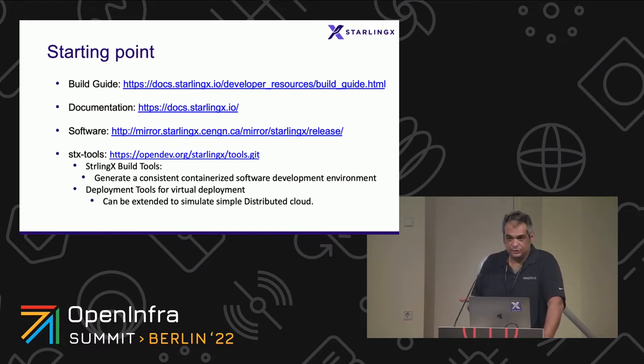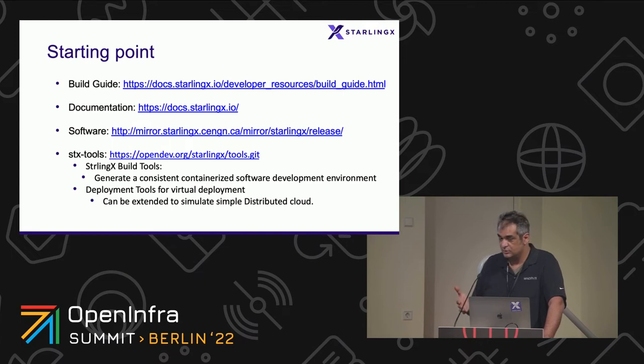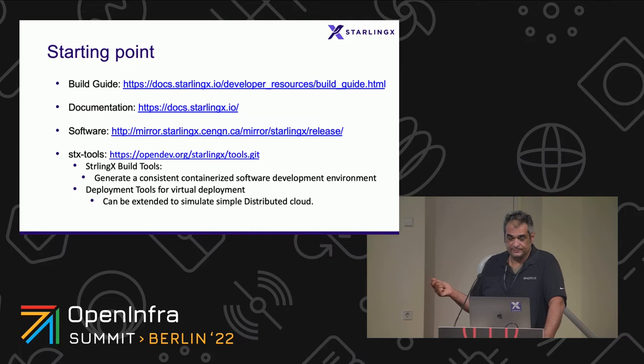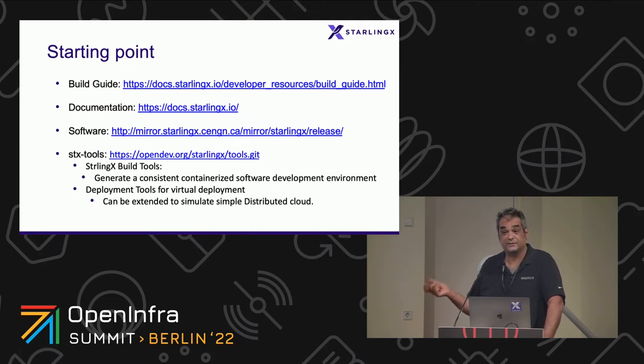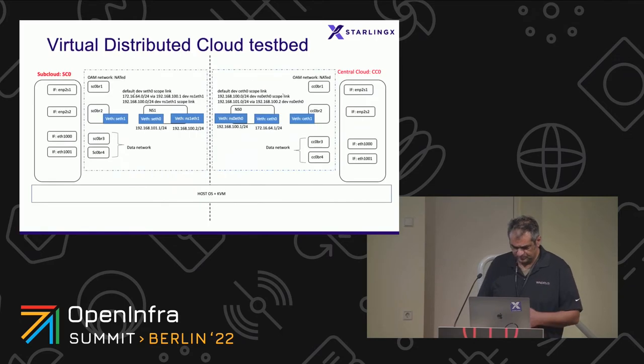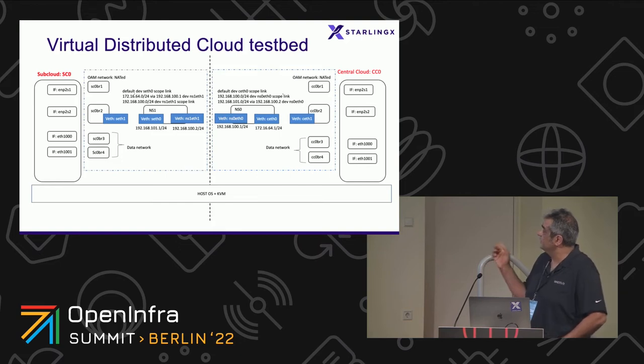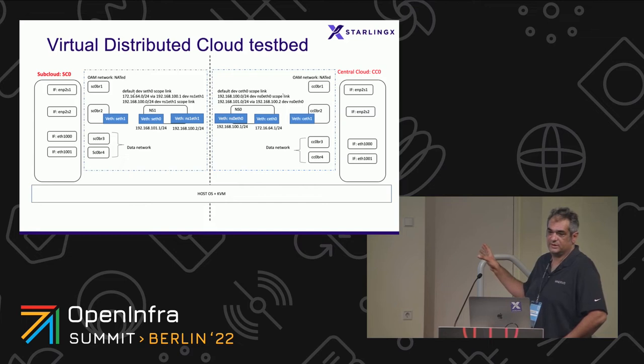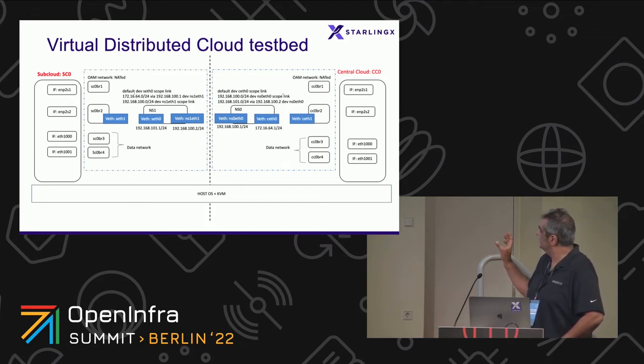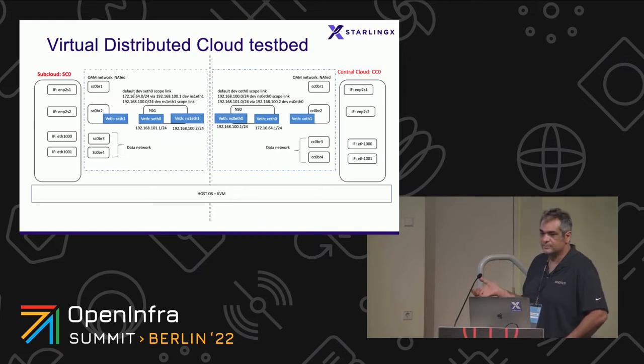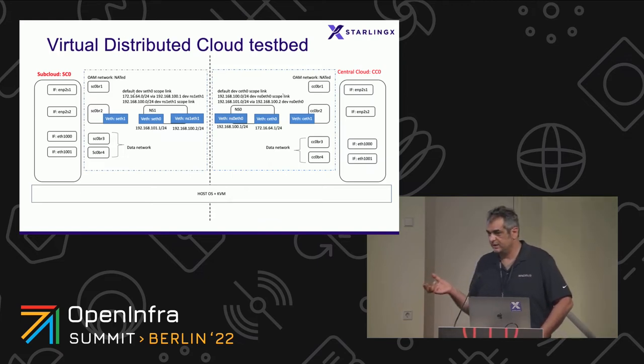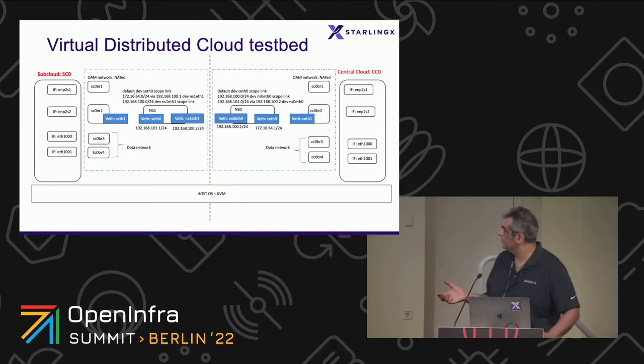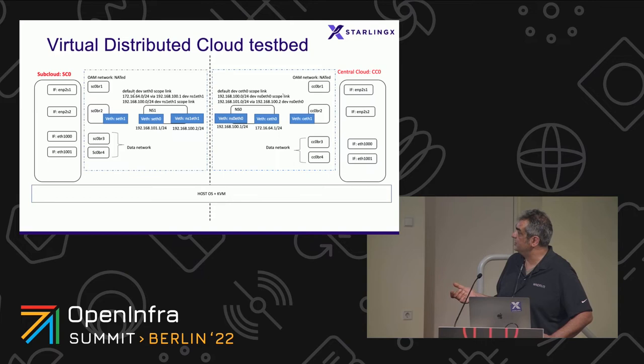The StarlingX tools project gives you a number of features. One of them is the StarlingX build tools, which gives you a consistent software development environment for a specific version of the tools. The advantage of that is you always have the right tools. It also has deployment examples and deployment tools that I am using here. The deployment tools give you, by default, a duplex or a simplex model. You can extend those with worker nodes, storage nodes, or as in this case, we are extending that with a distributed cloud.